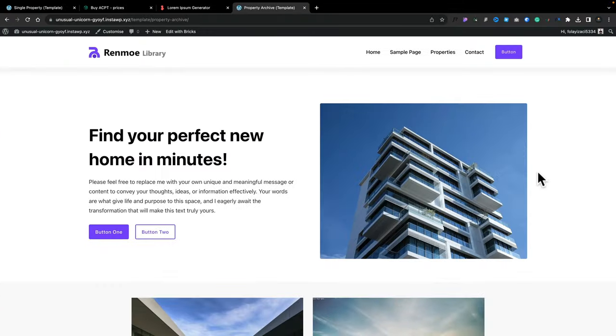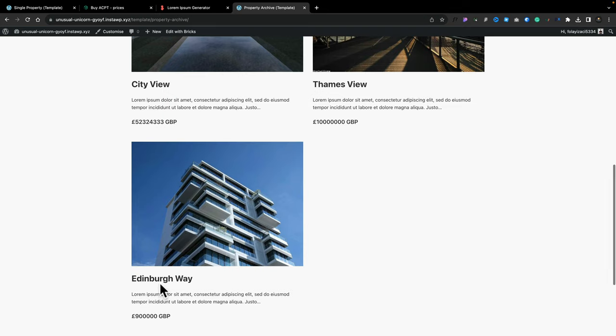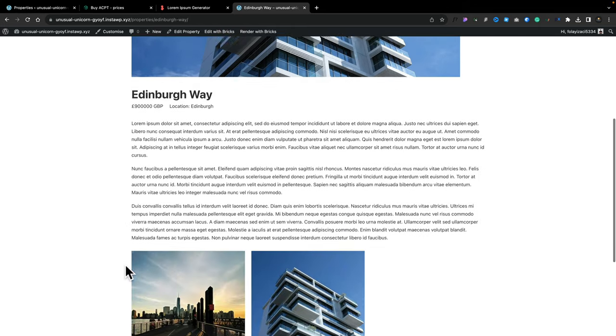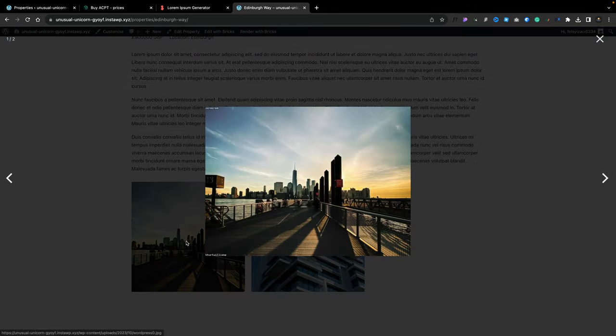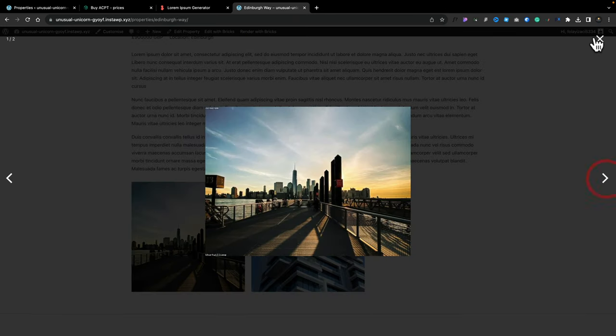Let's jump over to the site itself and take a quick look. Coming to our property section, you can see there's our hero at the top and underneath are our three properties that we've added in. If we go and take a look at Edinburgh Way, you'll see there's our property with all our custom details — including our nice little lightbox gallery — showing us all the different property details, images, and so on.